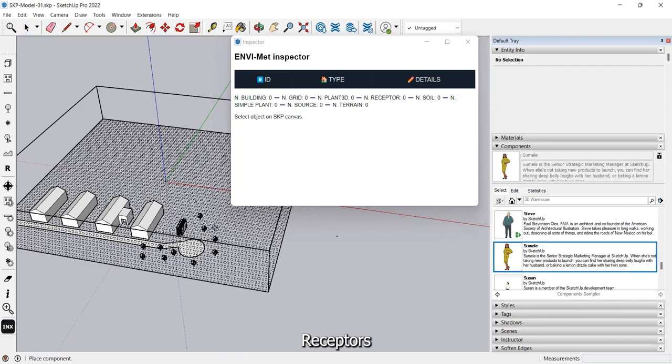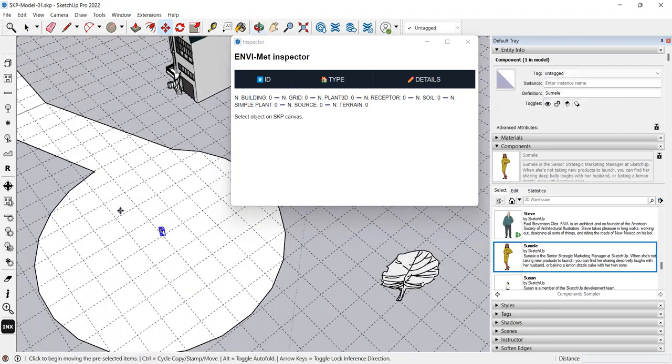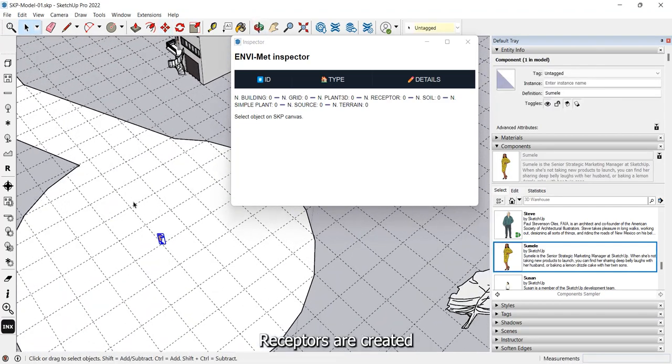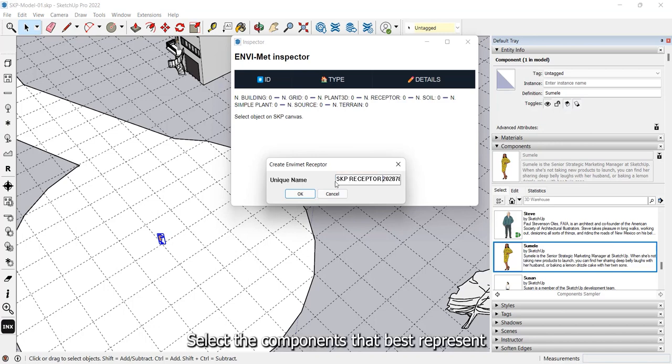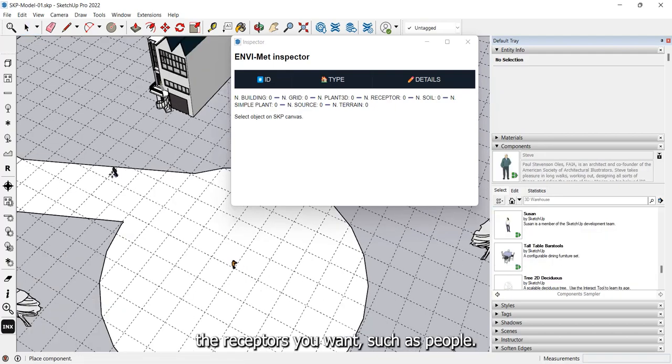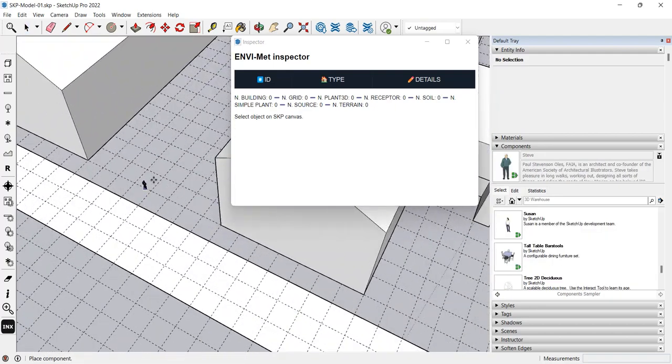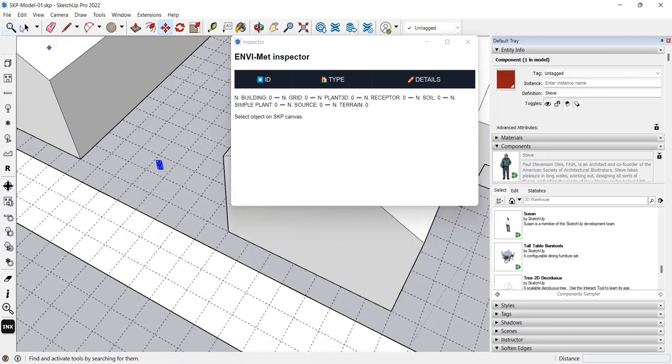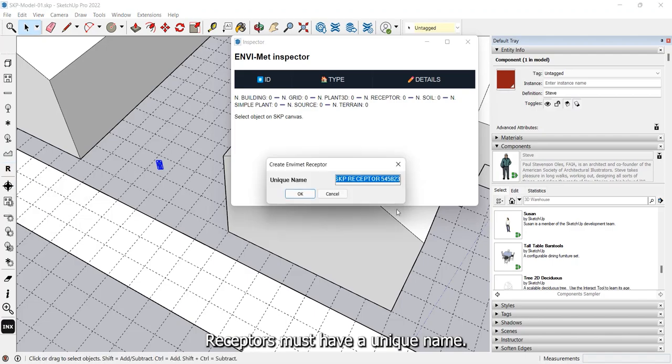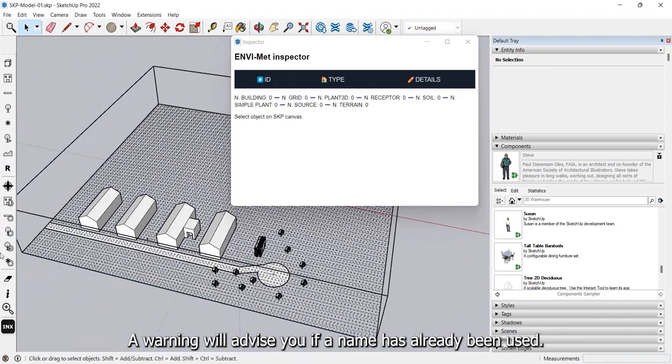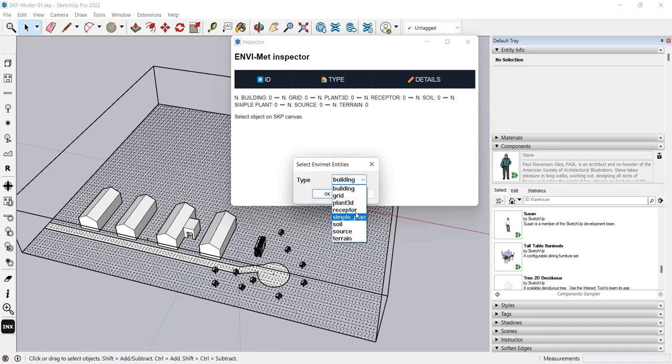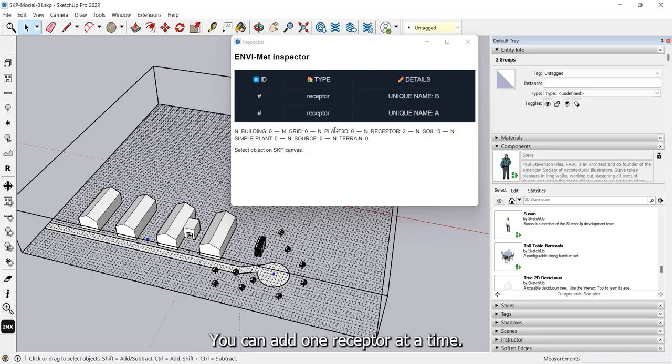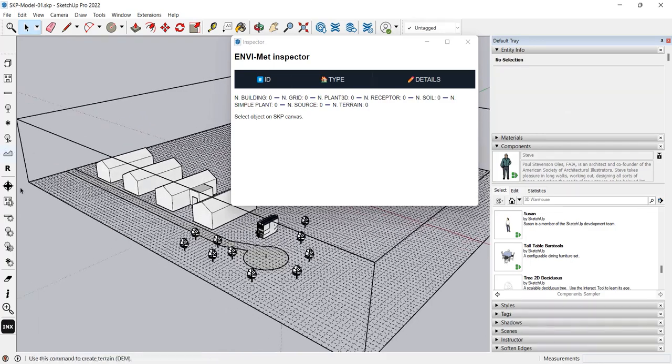Receptors. Receptors are created using SKP components. Select the components that best represent the receptors you want, such as people. Receptors must have a unique name. A warning will advise you if a name has already been used. You can add one receptor at a time.